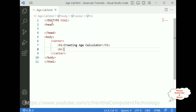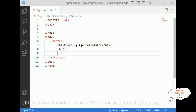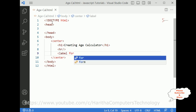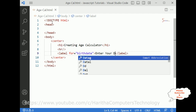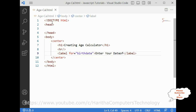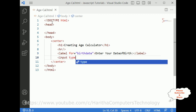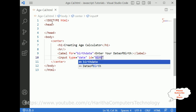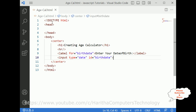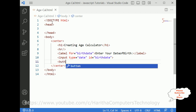After adding a horizontal line, I am adding one label — label for date — with the text 'Enter your Date of Birth'. Then an input with type equals to date and id equals to 'birthdate'.